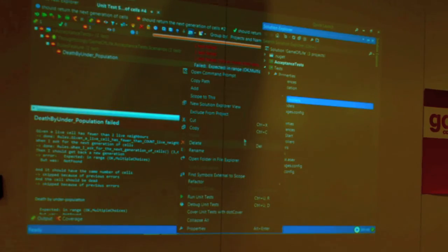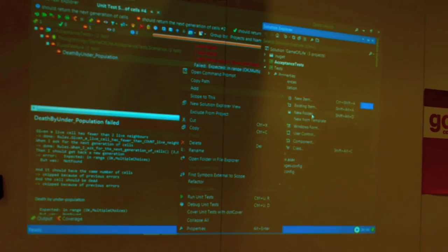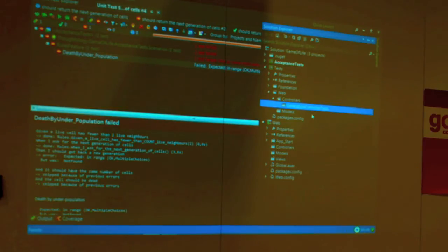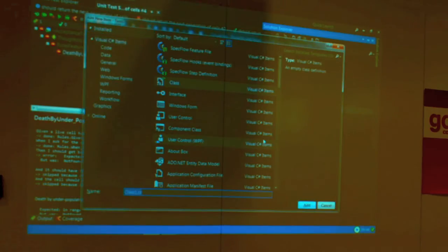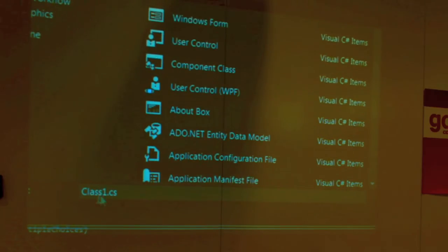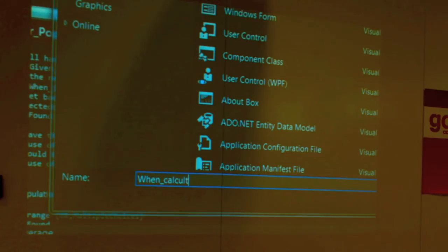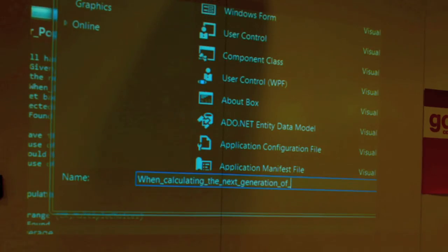Let's create a folder that will contain all the tests for a certain class — 'GenerationController tests'. Inside here, we're going to write a class called not 'GenerationControllerTests' but 'WhenCalculatingTheNextGenerationOfCells'. One test class per functionality — already here, I know what I'm going to test because it states the behavior right in the test class name.